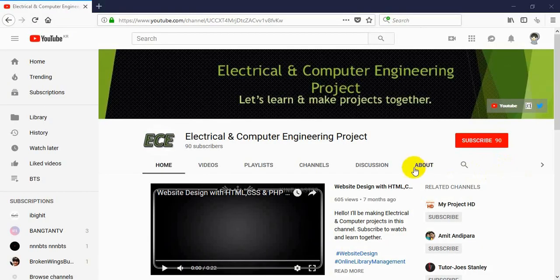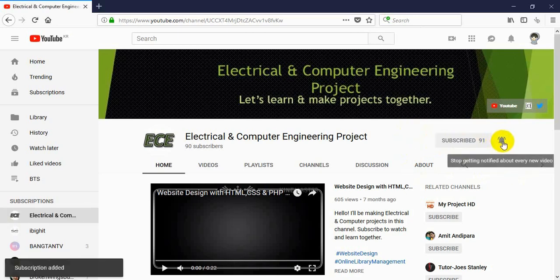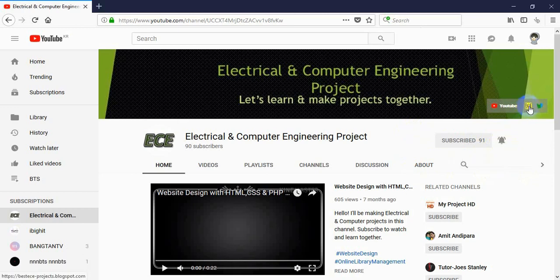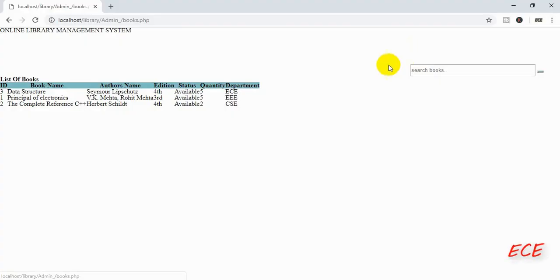Hello everyone, welcome to my channel, Electrical and Computer Engineering Project. If you have not subscribed, click the subscribe button. You can also visit my blog from the link above, follow me on Twitter, and send me a message if you need anything. Don't forget to like, comment, and share my videos. Thank you.